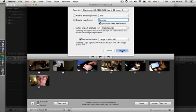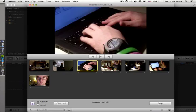I'll go ahead and click on Import and it will show me a progress bar underneath each clip to let me know that it's being imported.